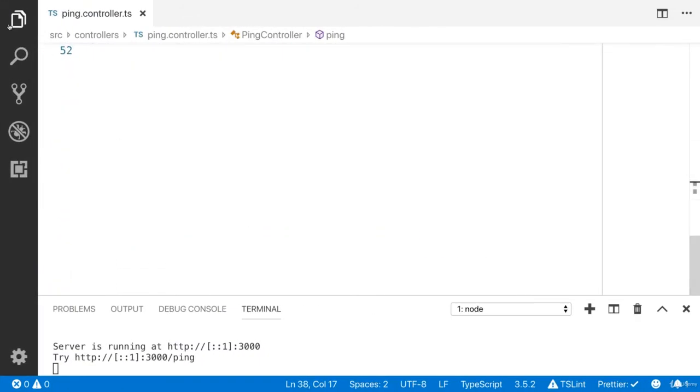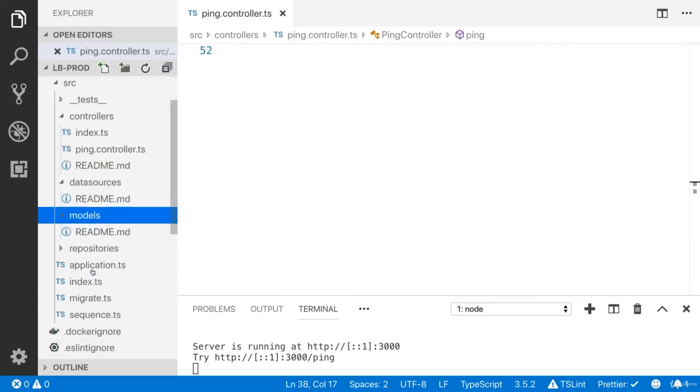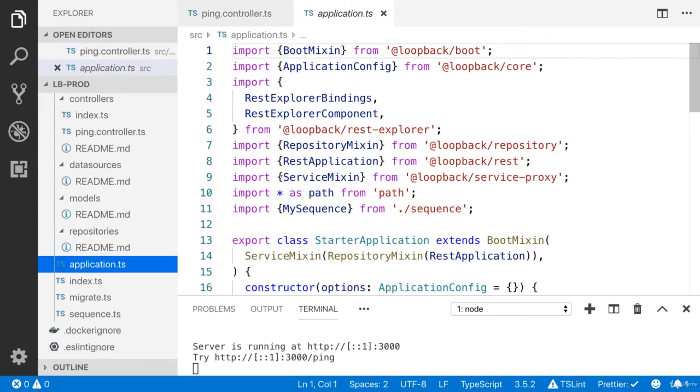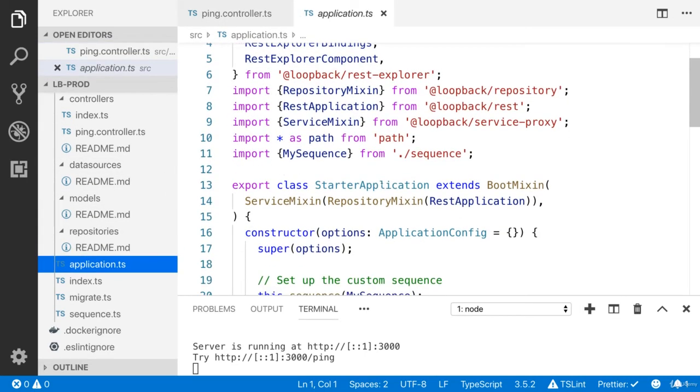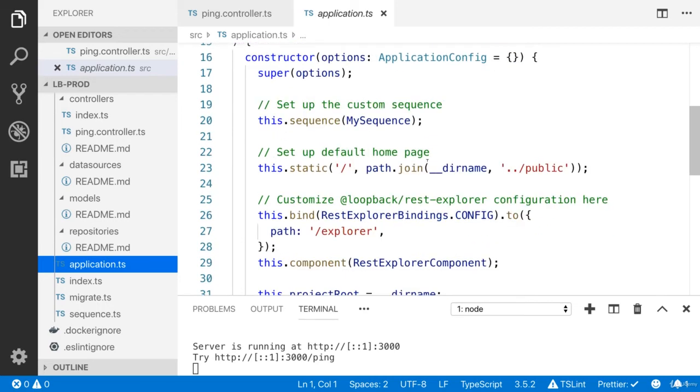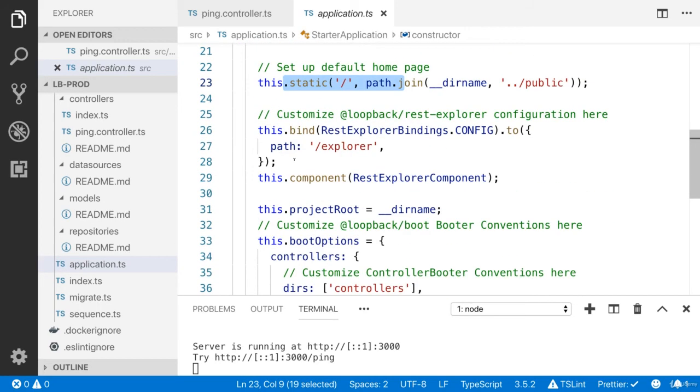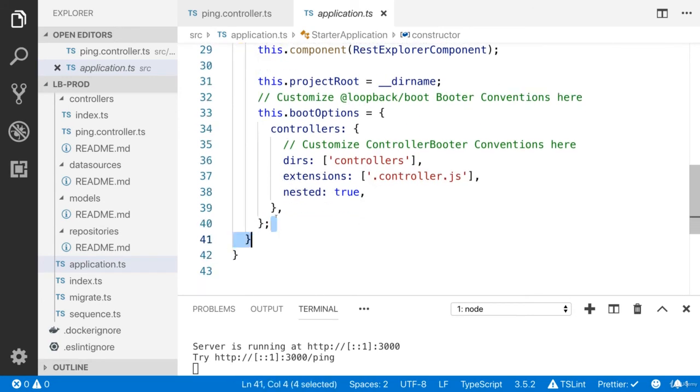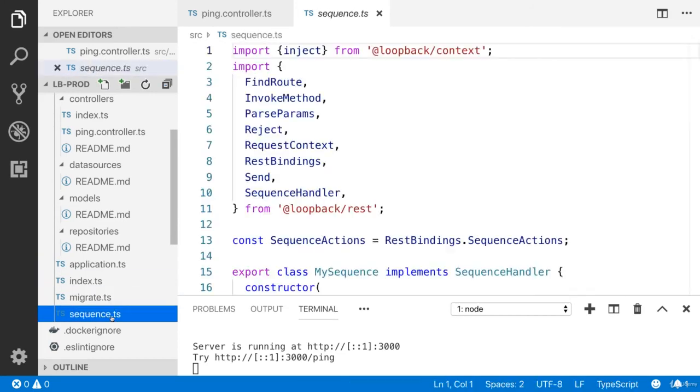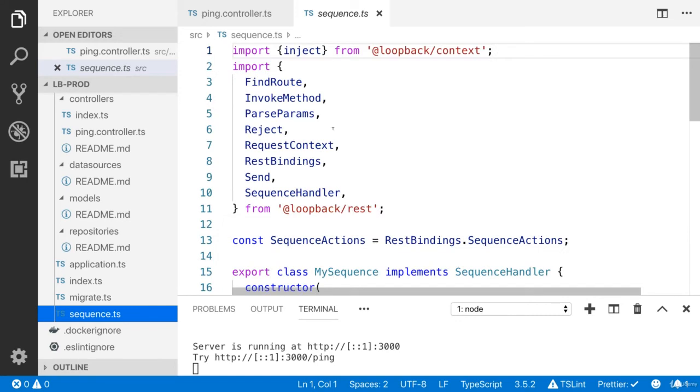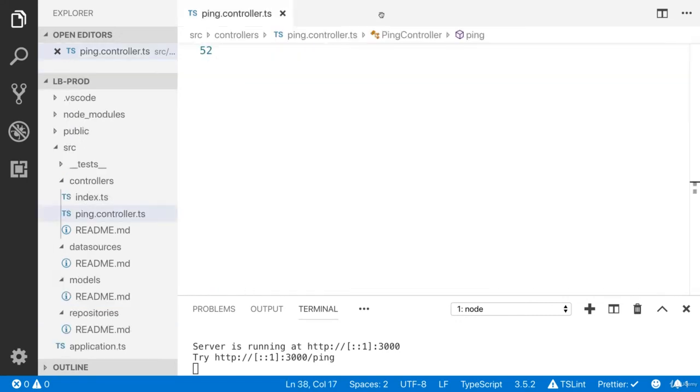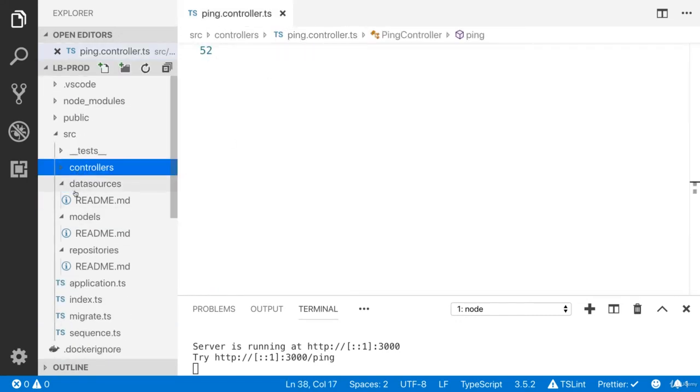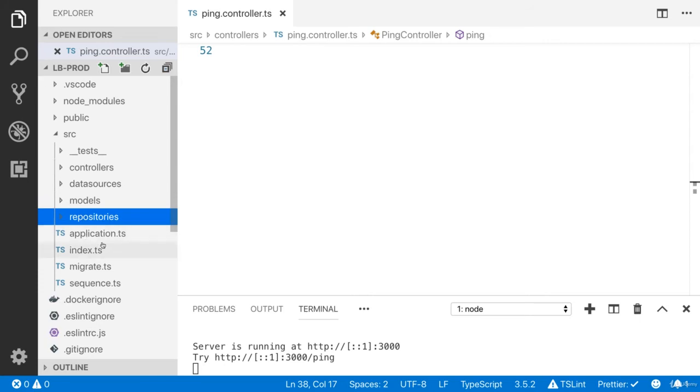So this is our controller. You can view the data sources. I'll teach you what are data sources, models, and repository. This is our starter application. It is going to set up the sequence, static file, explorer, api explorer path, controllers directory. I'll teach you more about the sequence, migrate, all this stuff. You don't need to worry about this stuff. Don't get overwhelmed. I'm going to teach you everything.